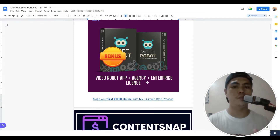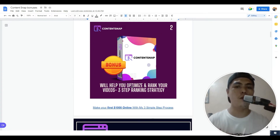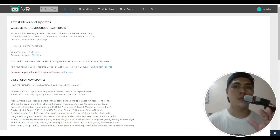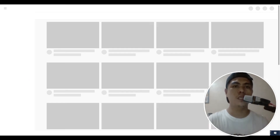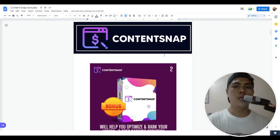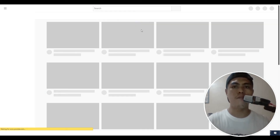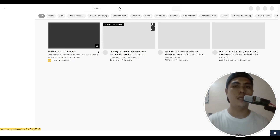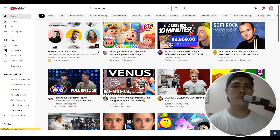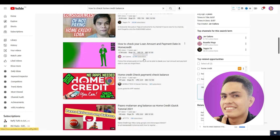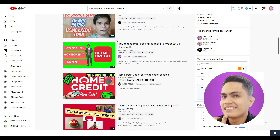Bonus number two: I'm going to help you optimize and rank your videos using my three-step ranking strategy. I upload content each and every day on my YouTube channel — product reviews, video tutorials — and with Video Robot I've been able to get thousands of views. Let me show you a sample video I created using Video Robot that got 40,000 views. That's my bonus number two for you guys.